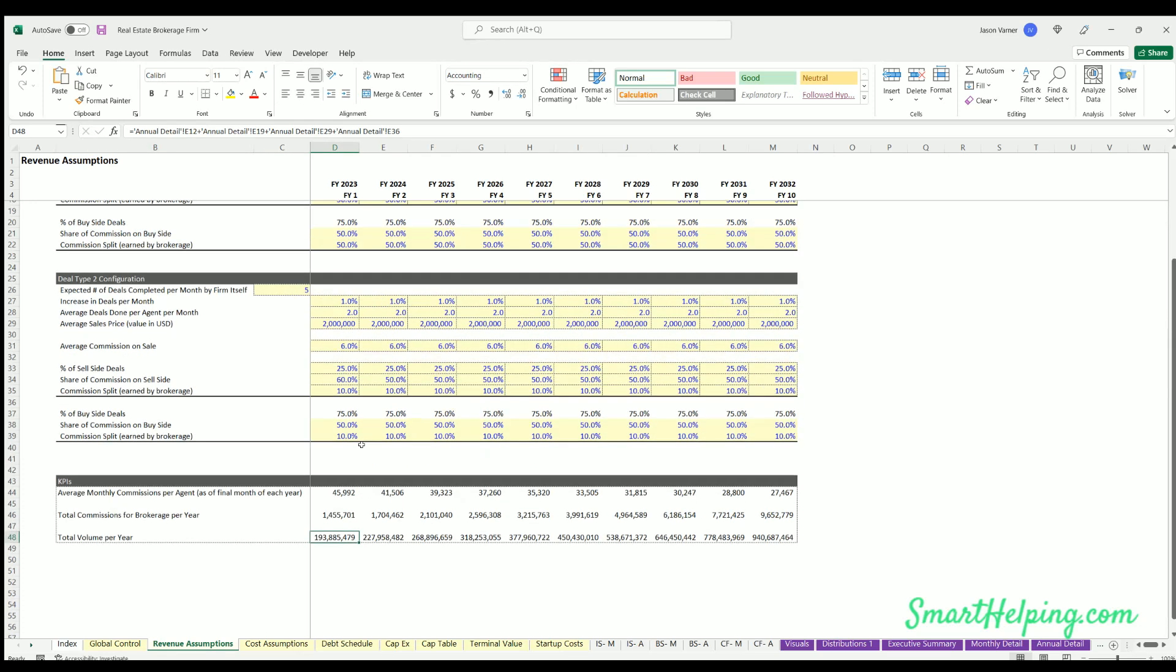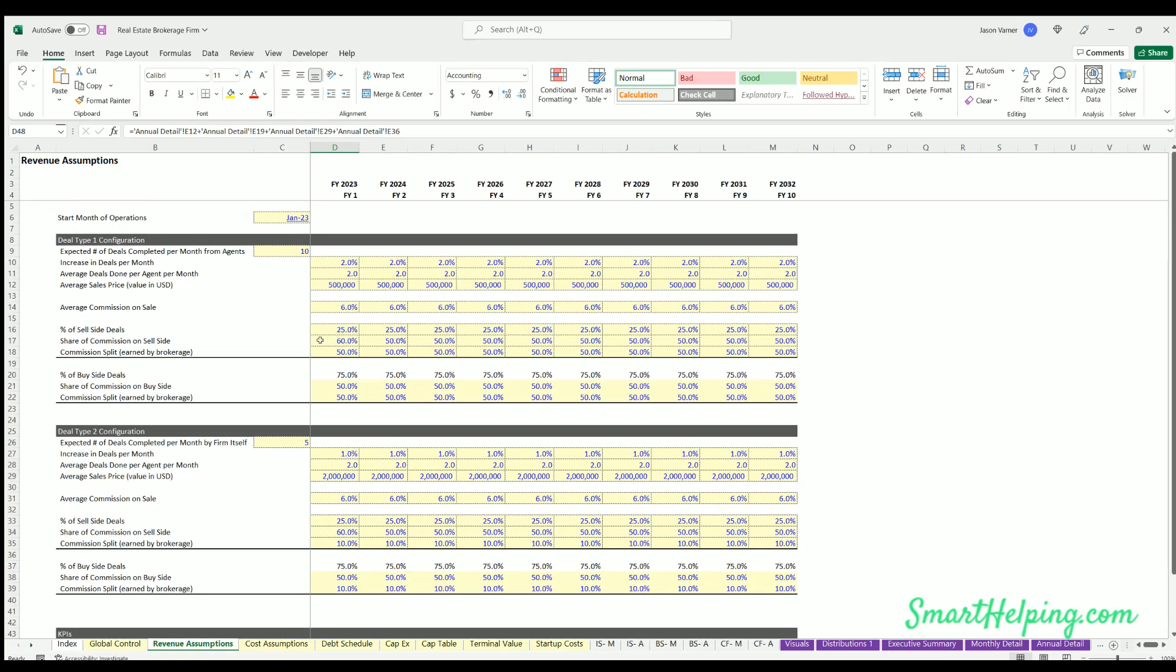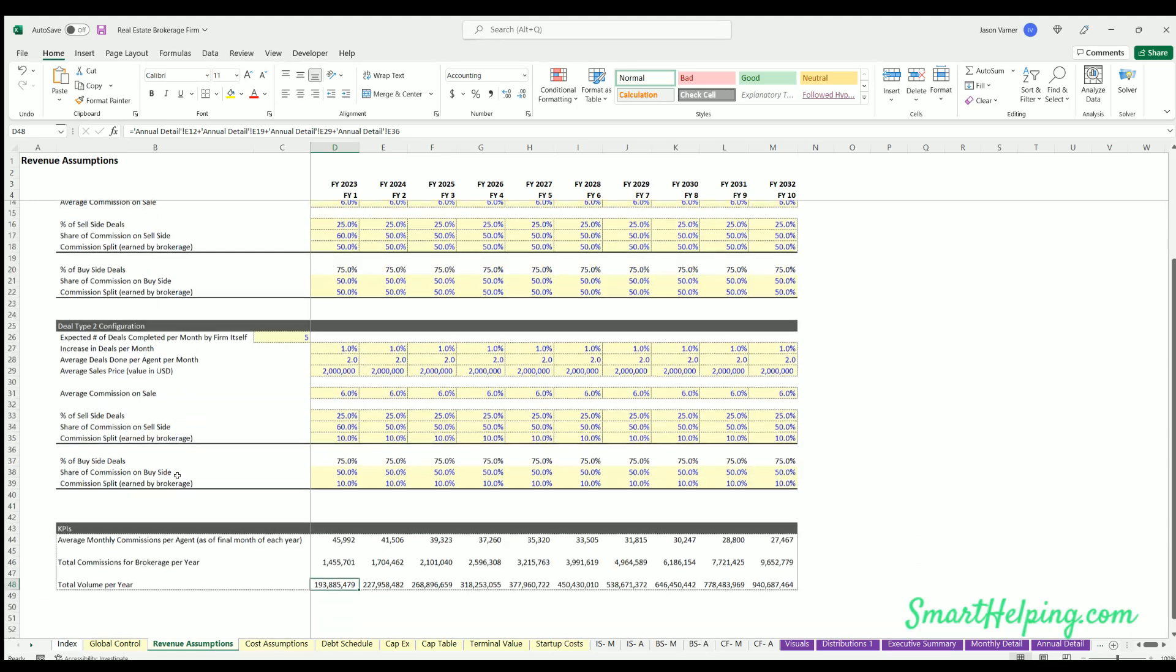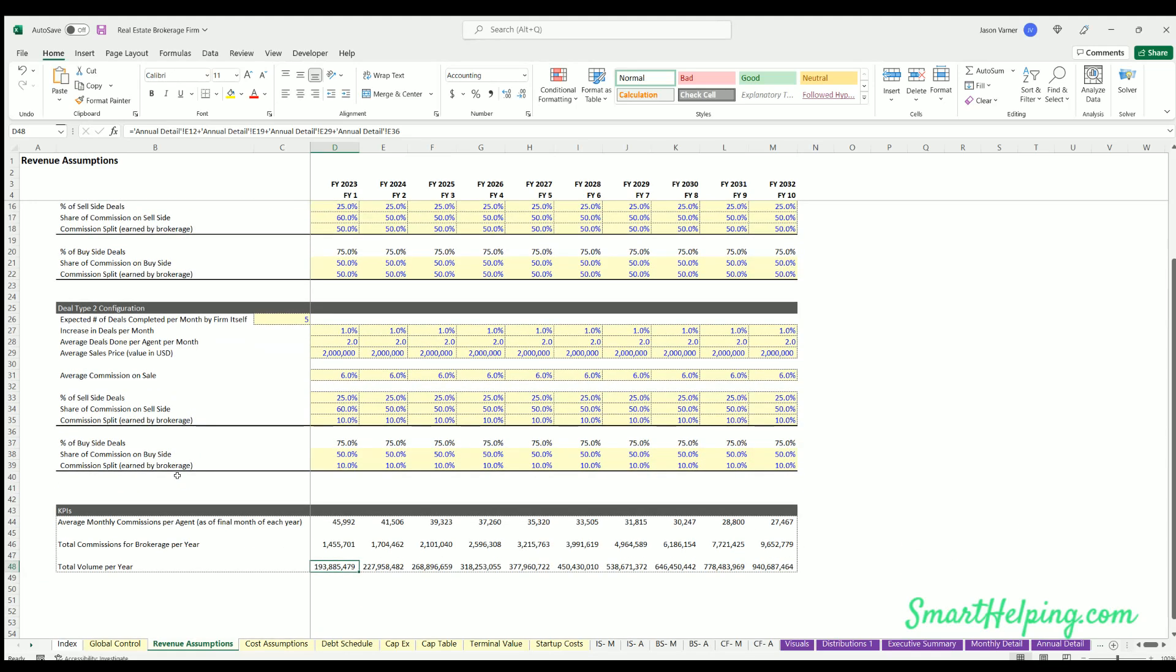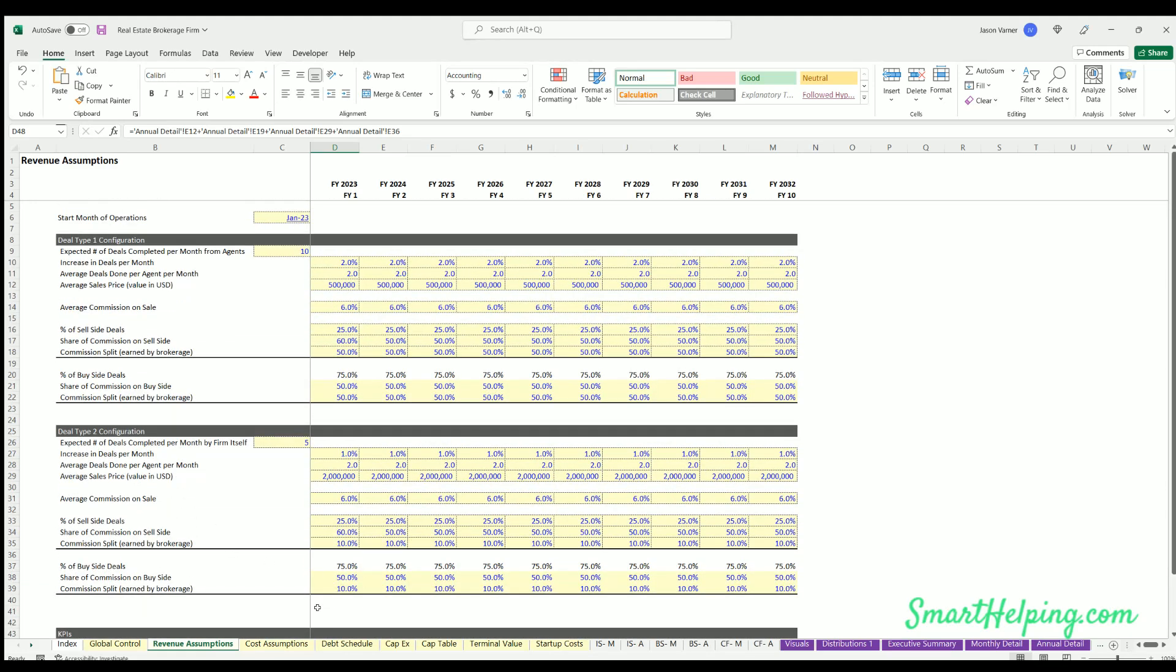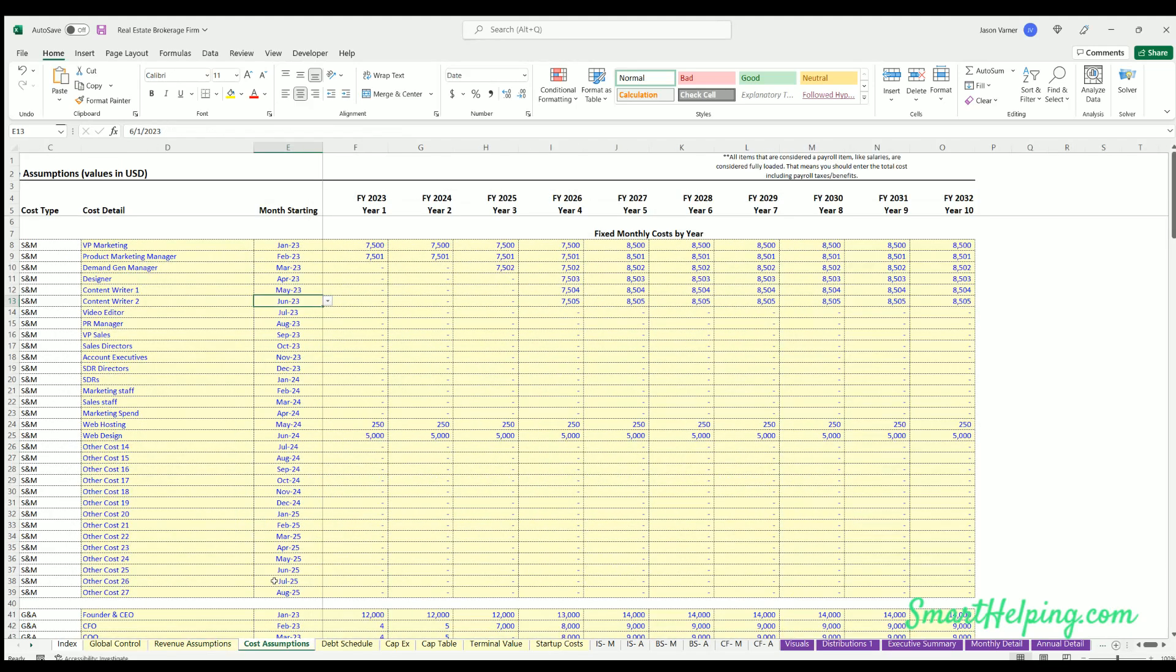So these numbers will change as you adjust the assumptions here. So that's the main meat and potatoes of the model. The rest of this is pretty standard. So on cost assumptions, you know, you've got to run the broker.